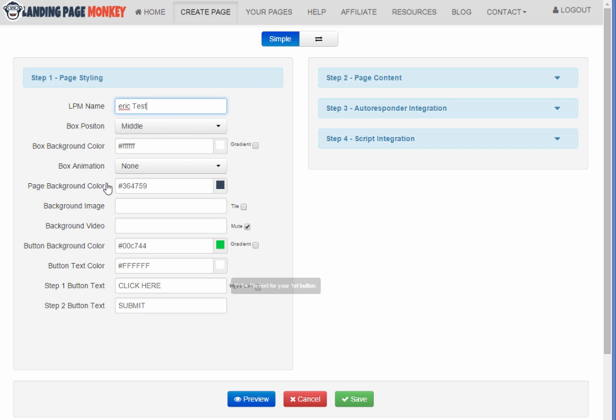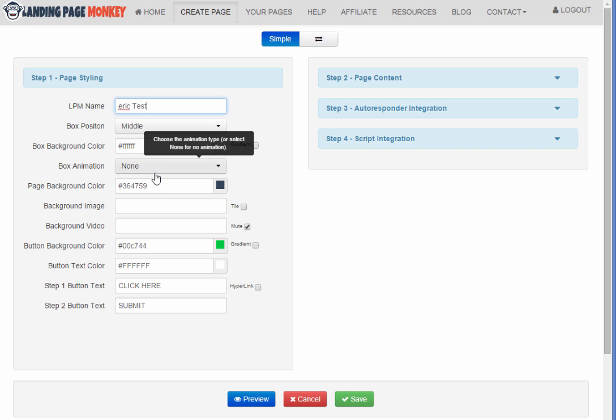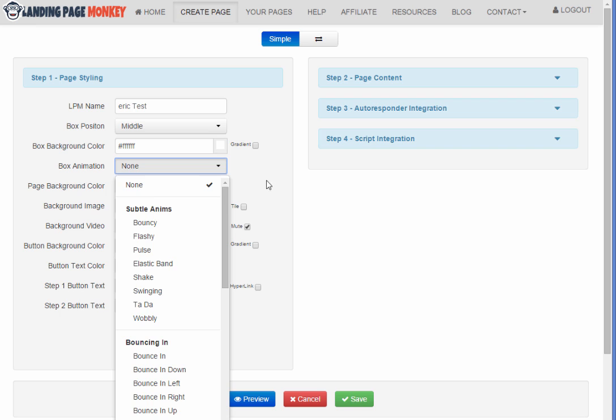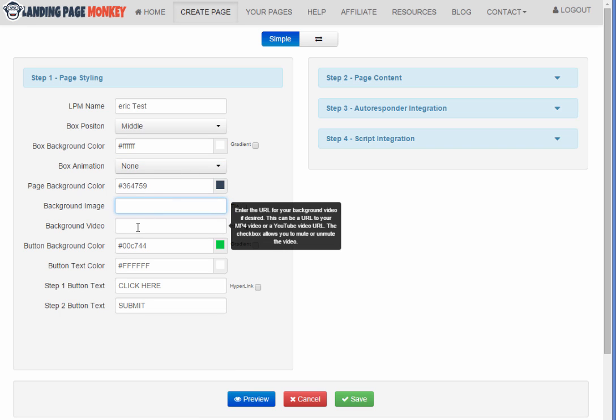Now there's all kinds of features and options that you can use to customize how your landing page looks. We can change the box position, the background color, we can add animations, the page background color, background image.